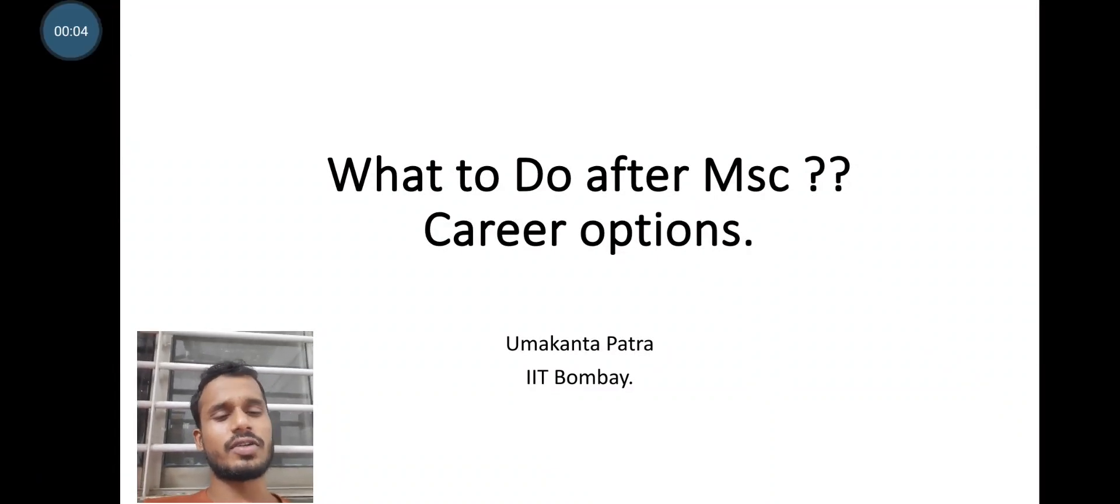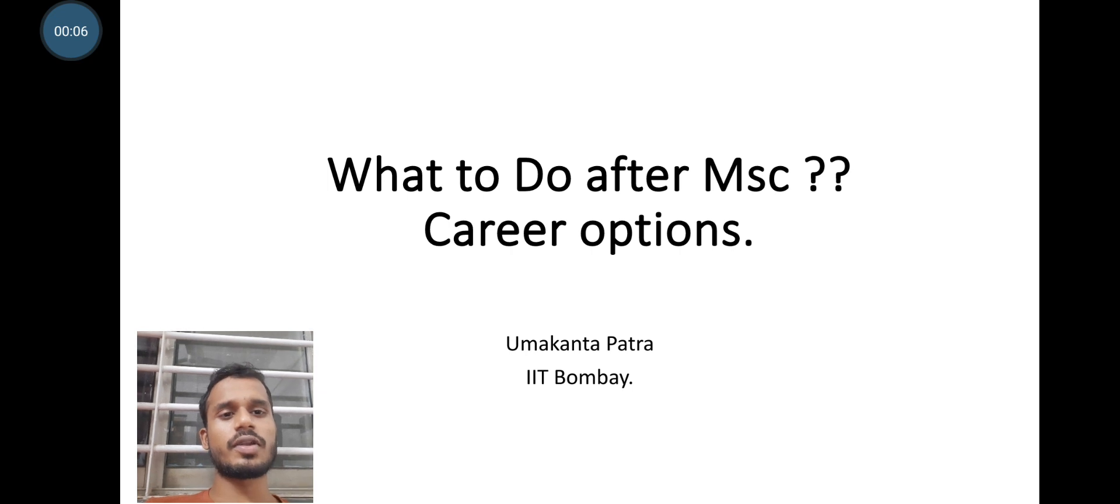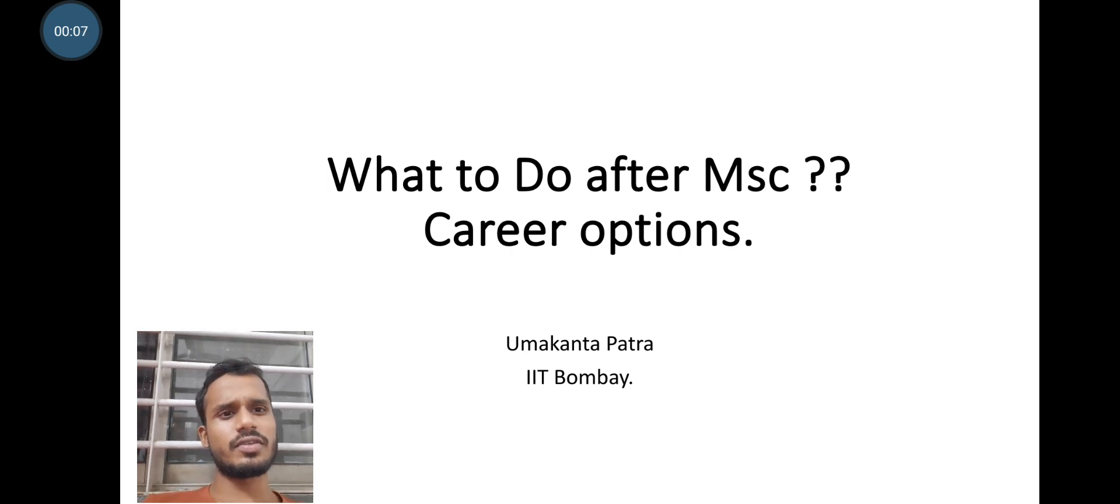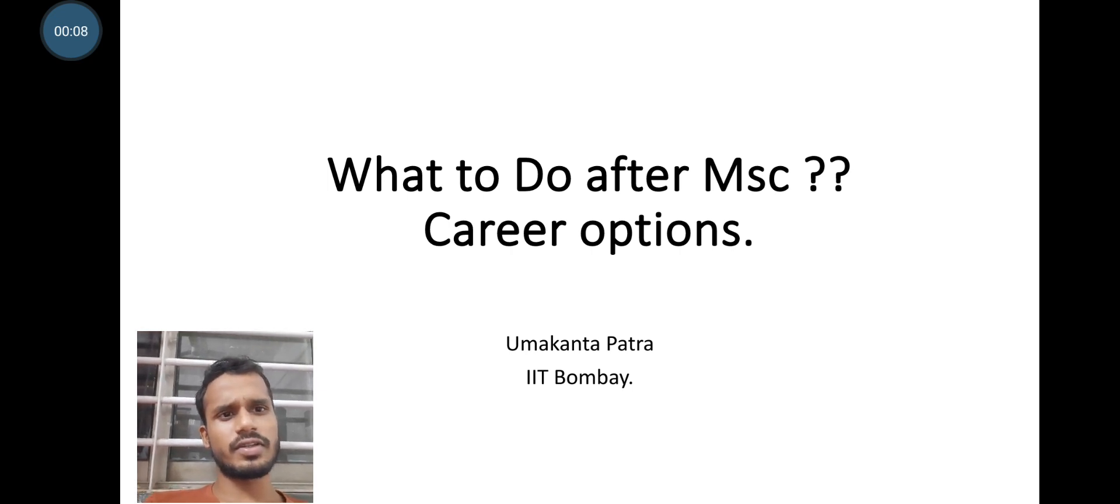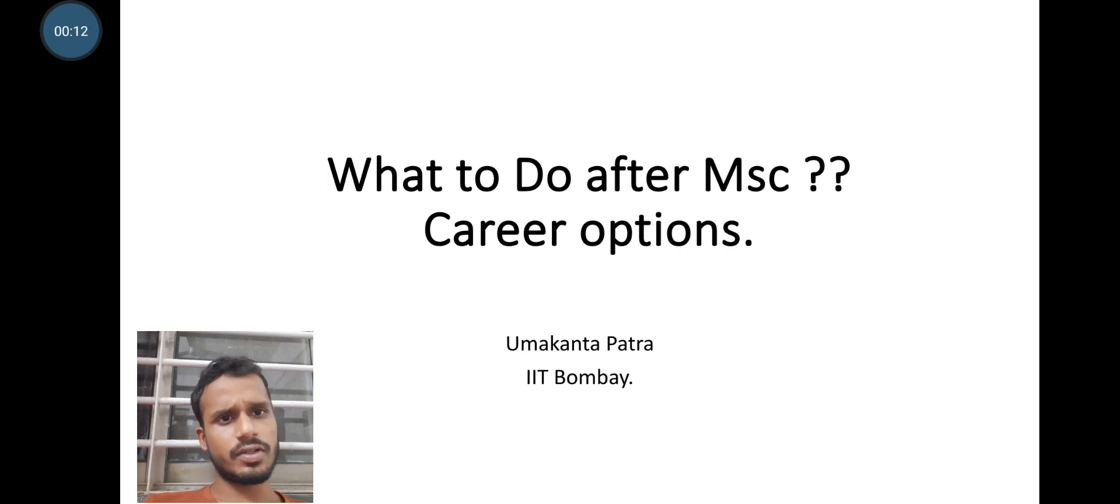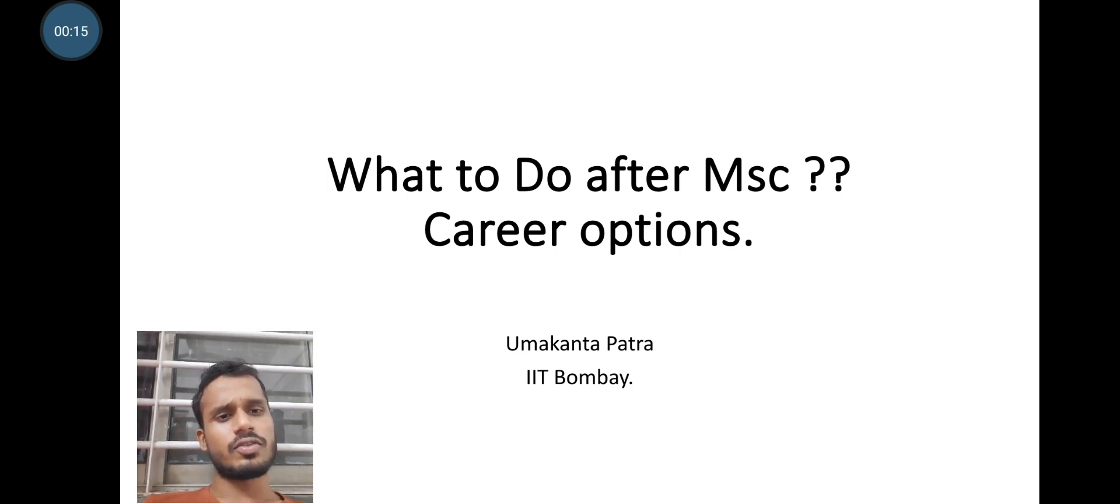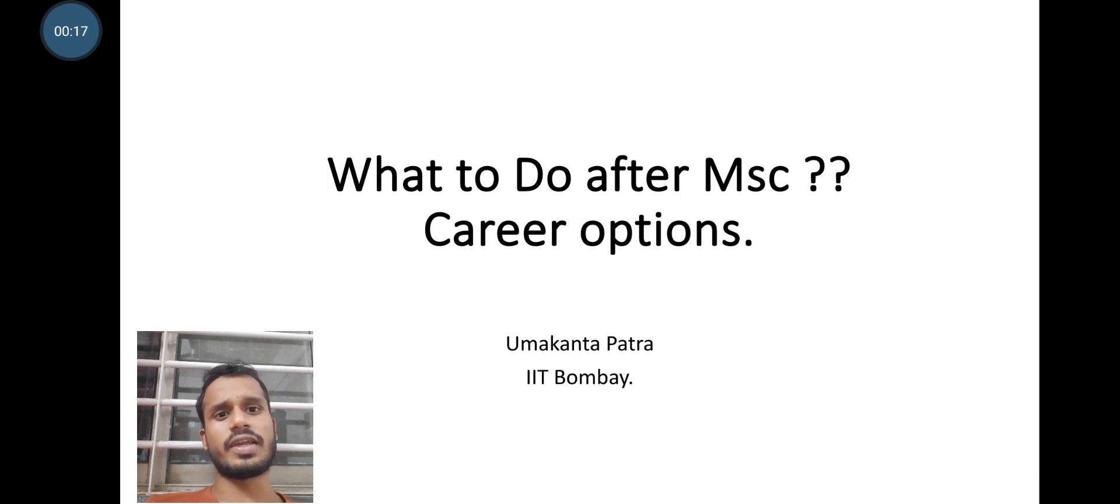So here I am with a very new content that is what to do after your MSc. This is a genuine question that arises among the MSc students while during their MSc or after completion of the MSc. The biggest question is what to do next after MSc.